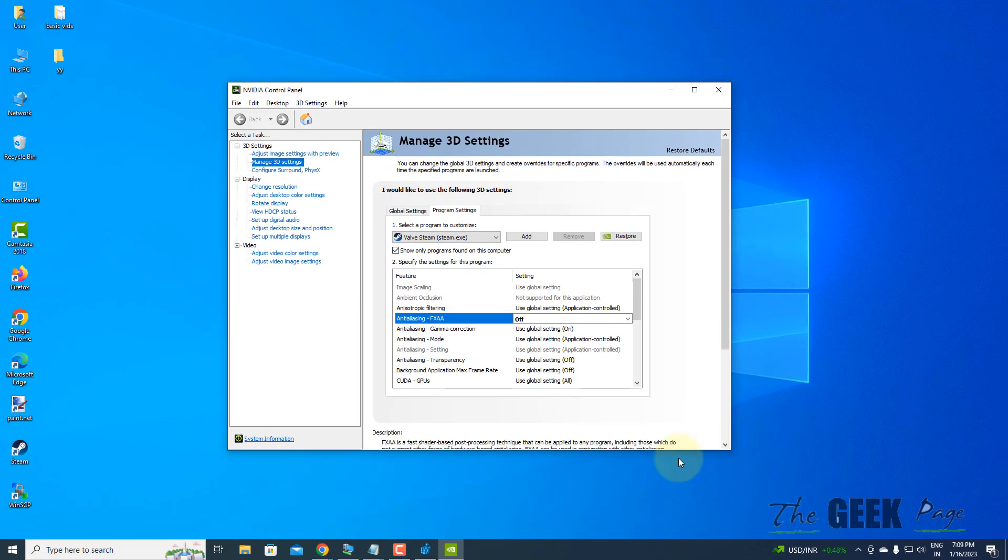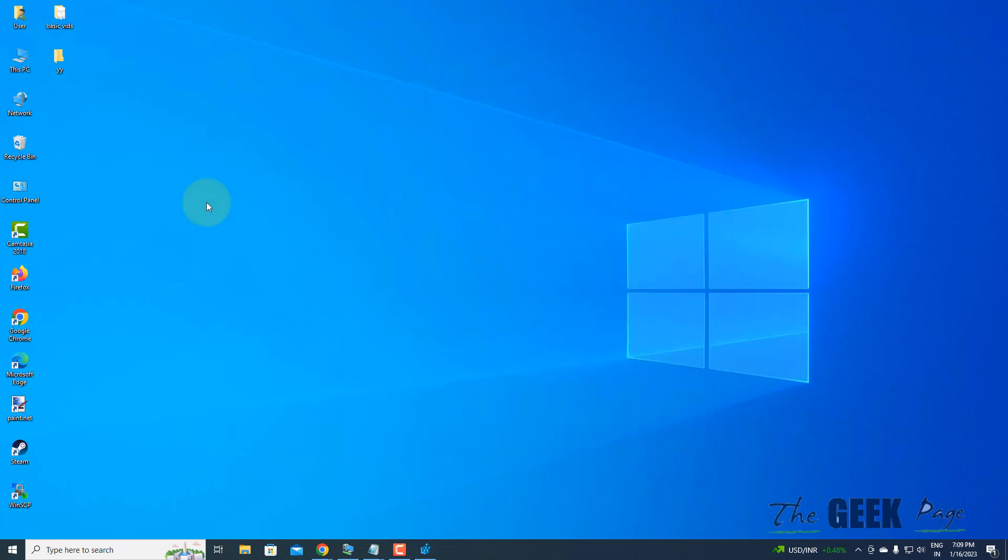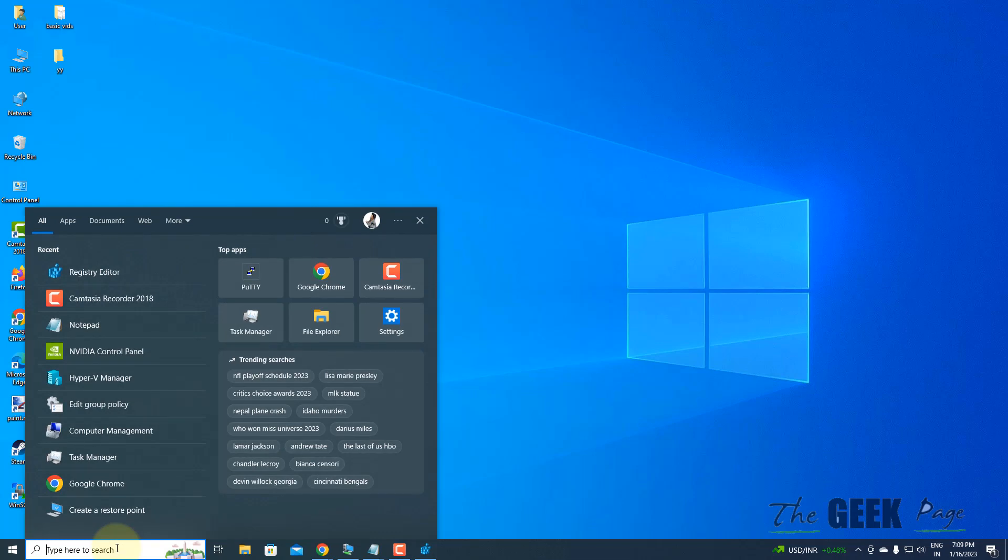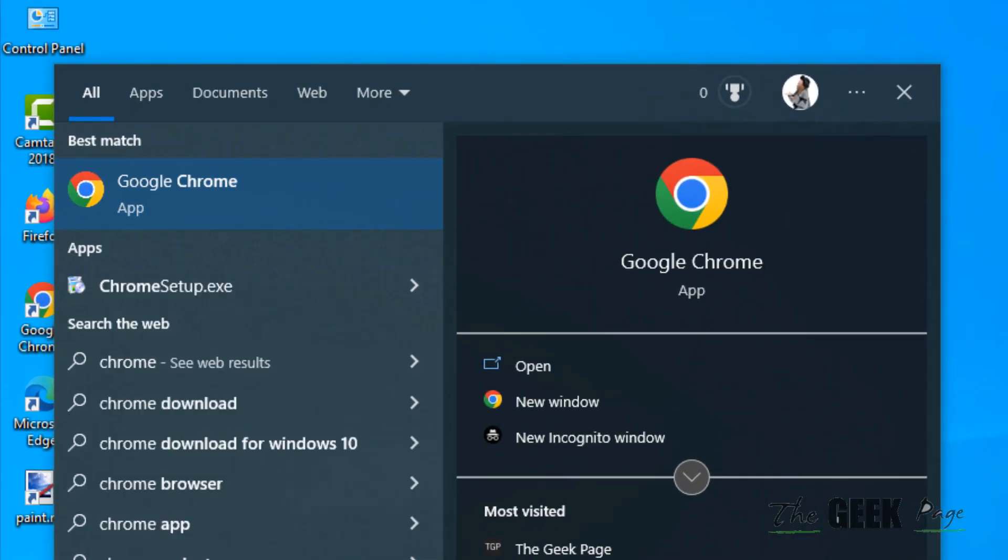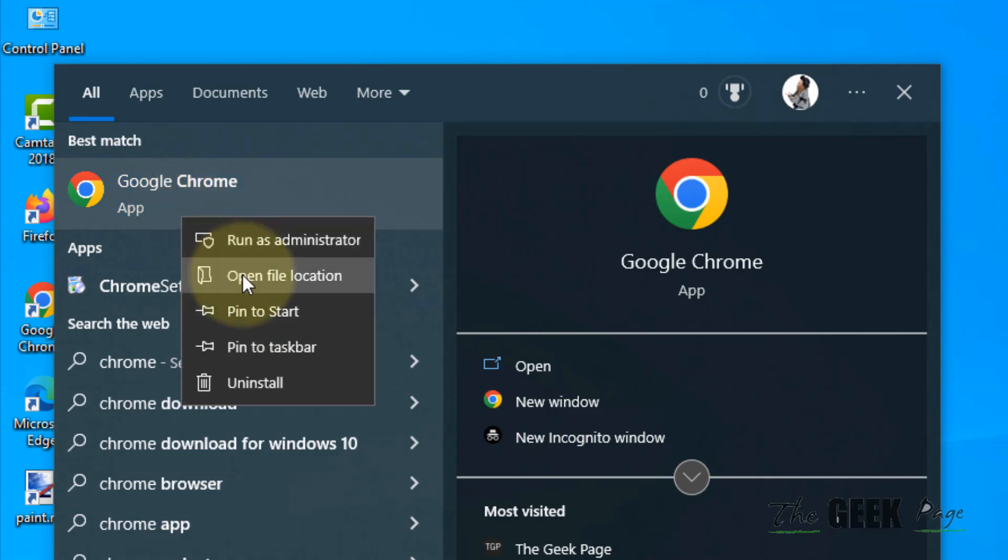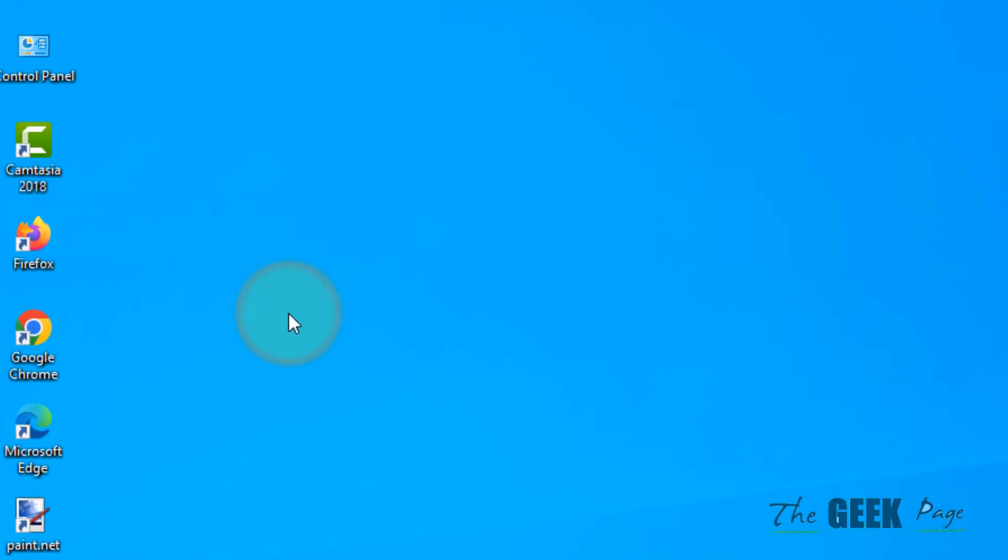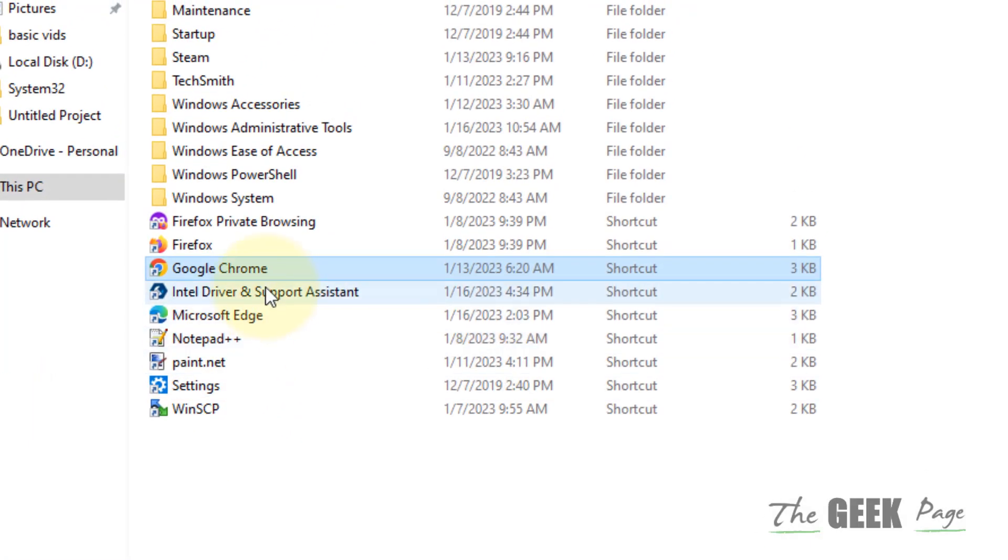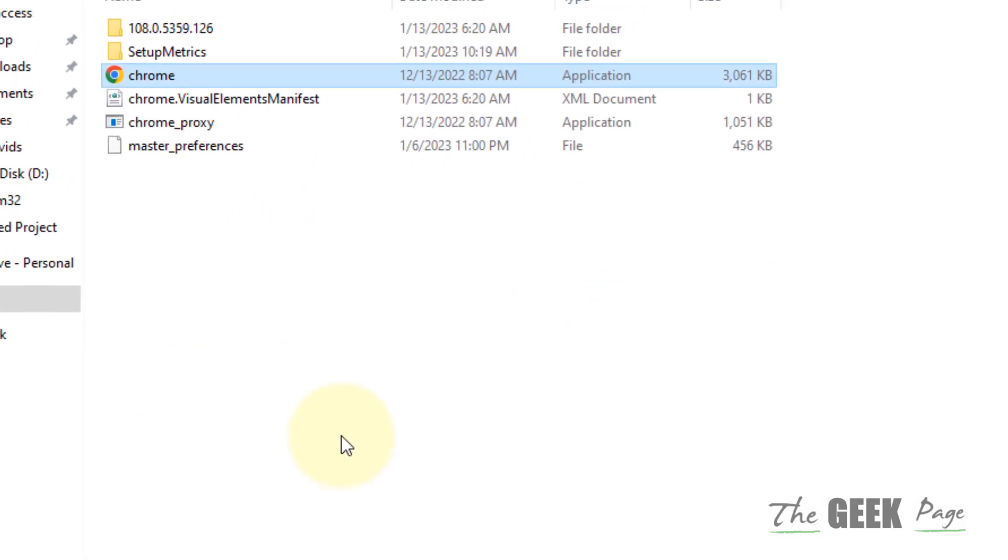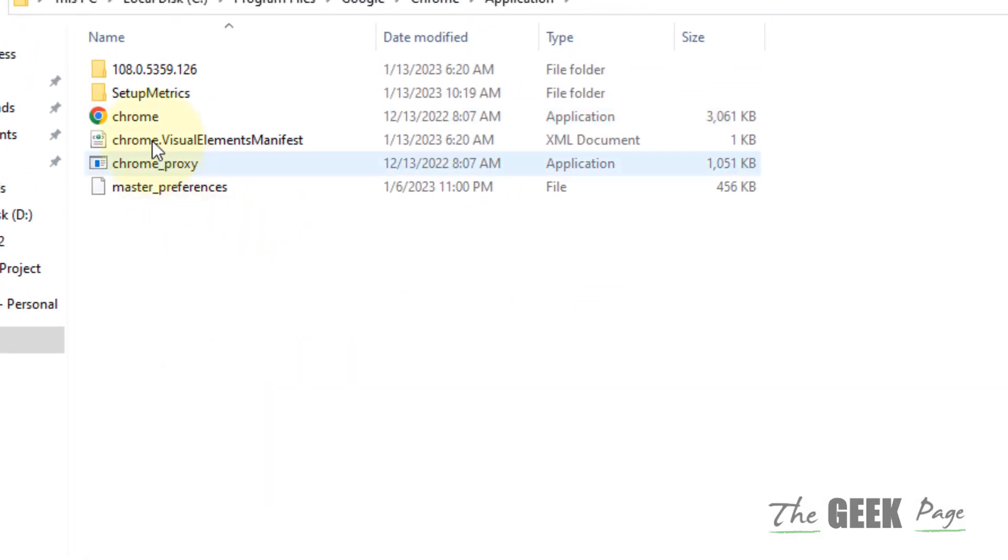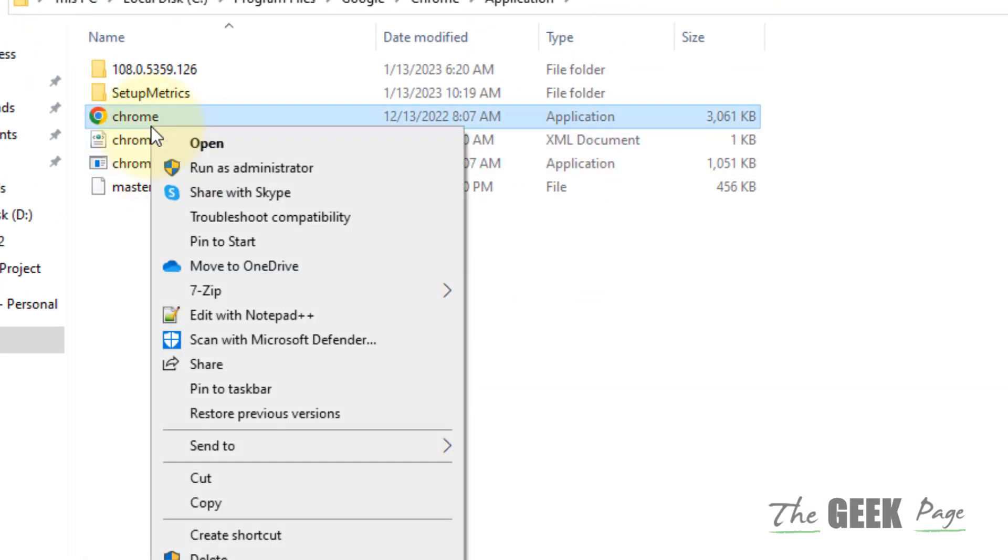That's it, the app will no more be blurry. If it's still blurry, there's one more thing you can do. Search for that particular app - let's say you're facing the problem in Chrome. Right-click, click on Open File Location. Again right-click and click on Open File Location. Right-click on the shortcut.